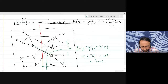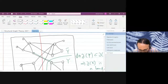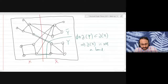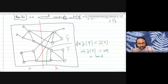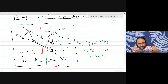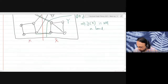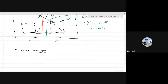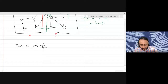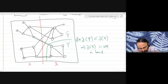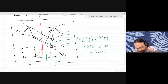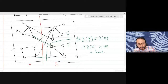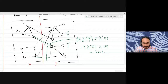The characterization is correct, and that is what we will prove: a cut is a bond if and only if both sides — which we call the shores of the cut — induce connected subgraphs. Before that I need to tell you what an induced subgraph is.